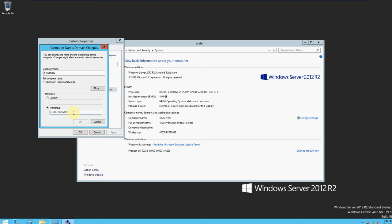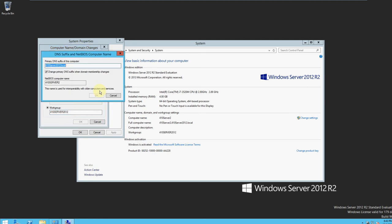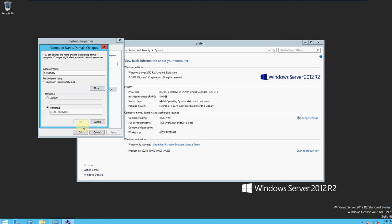And if you click More, you can see '410server2012.local' as the DNS suffix and the NetBIOS computer name along with the workgroup. And that's it.